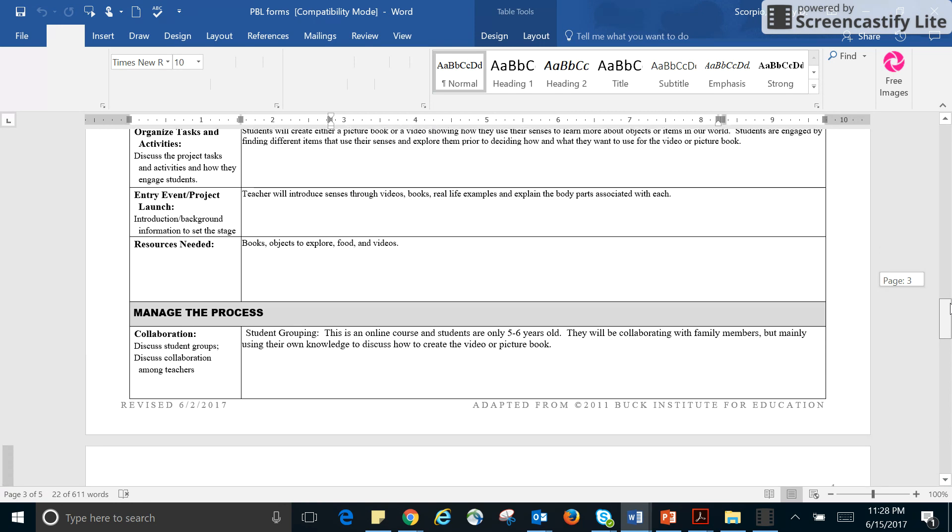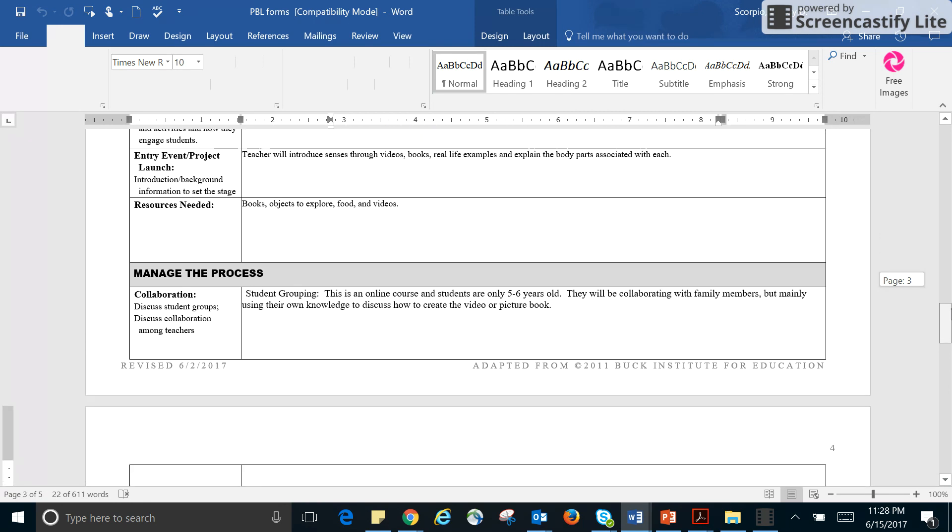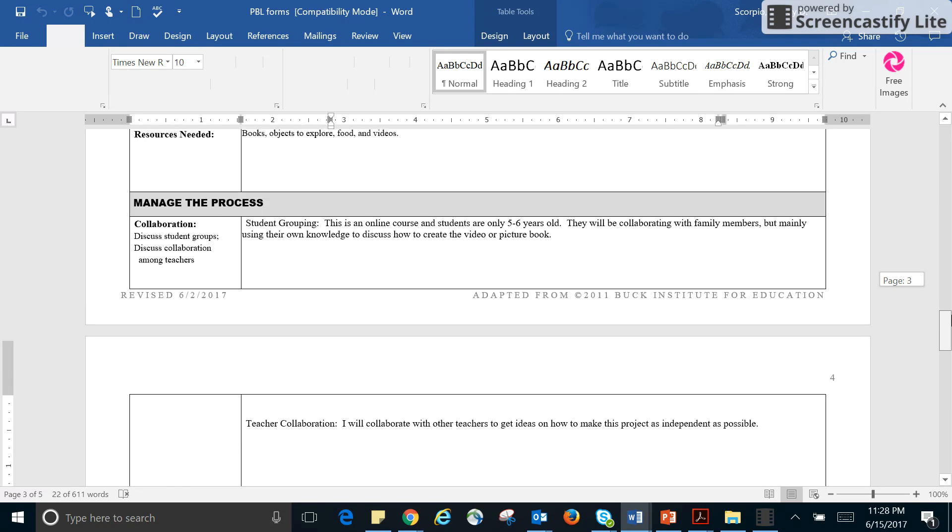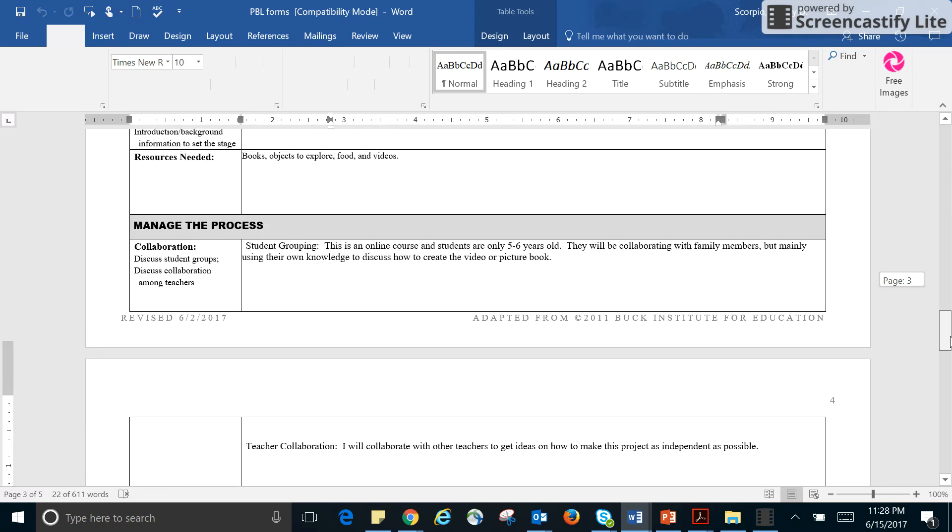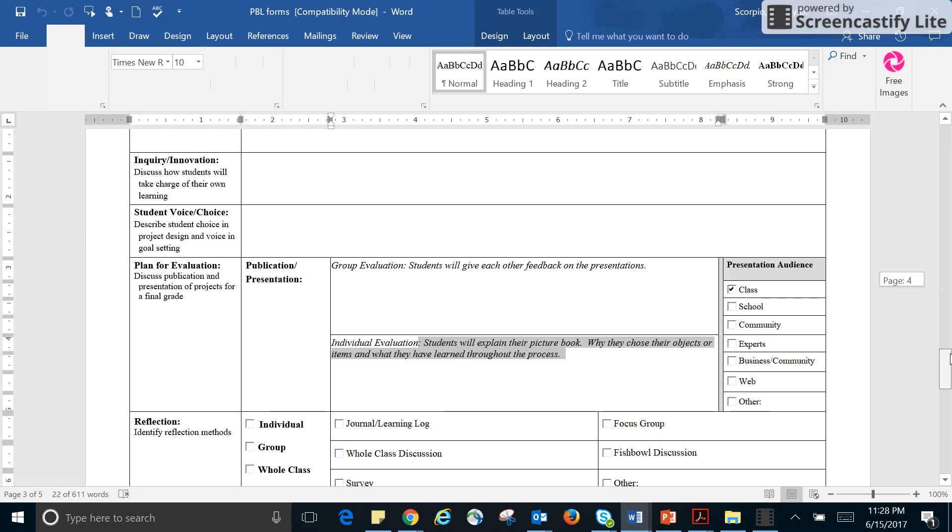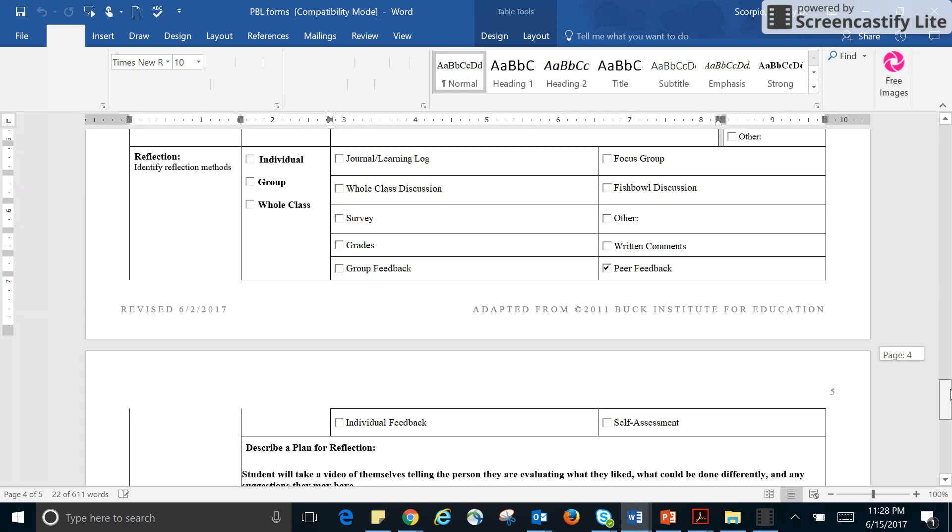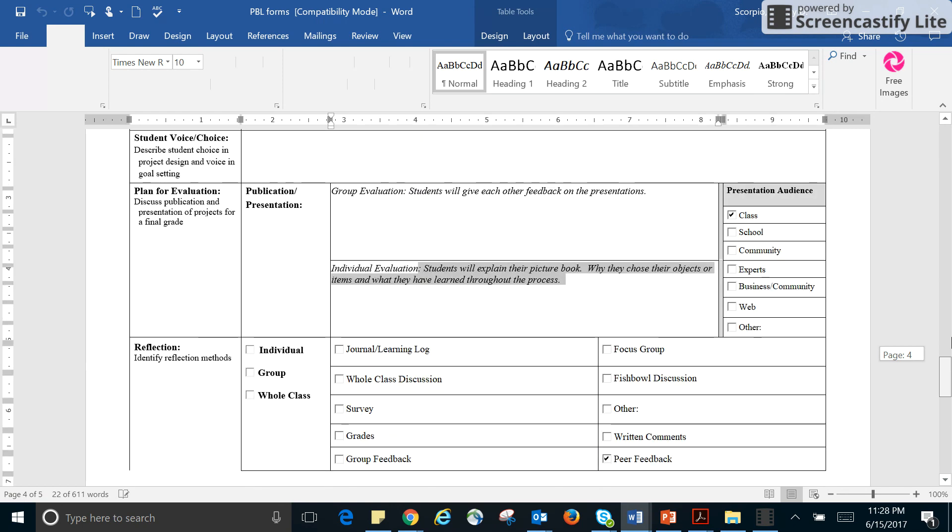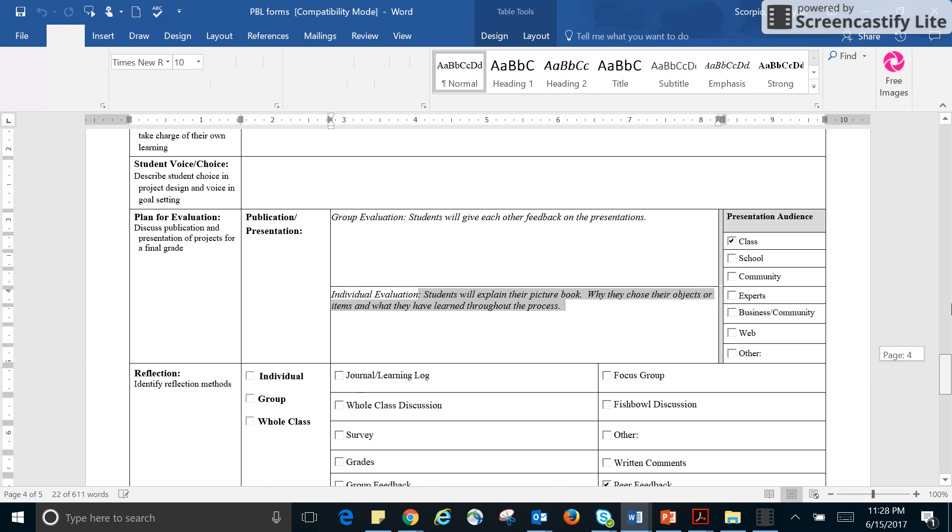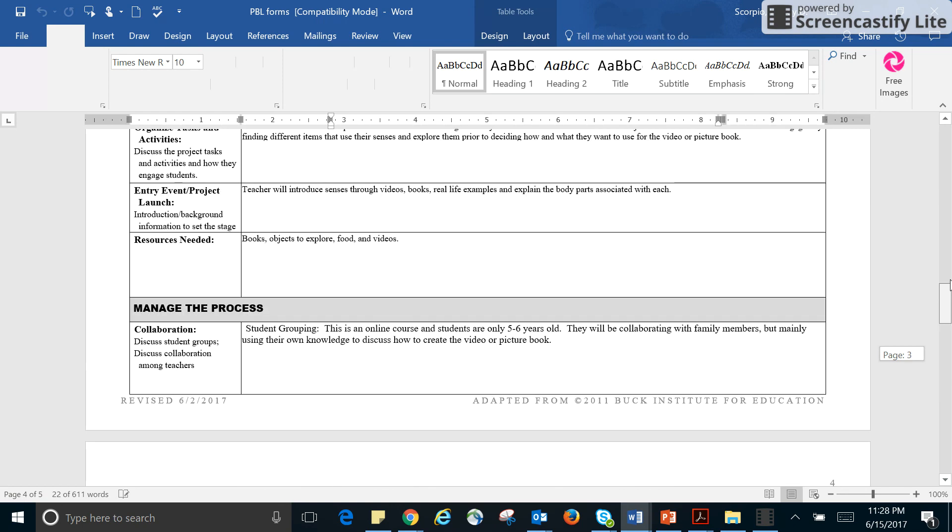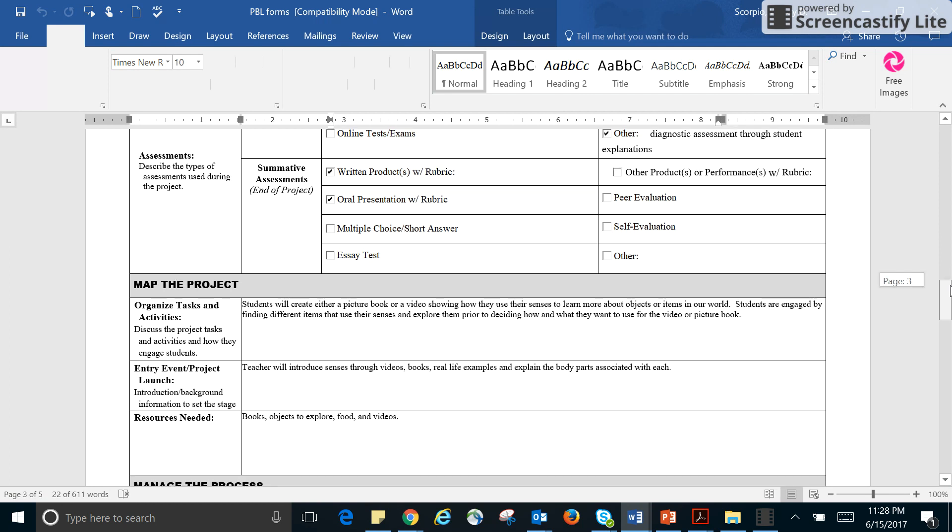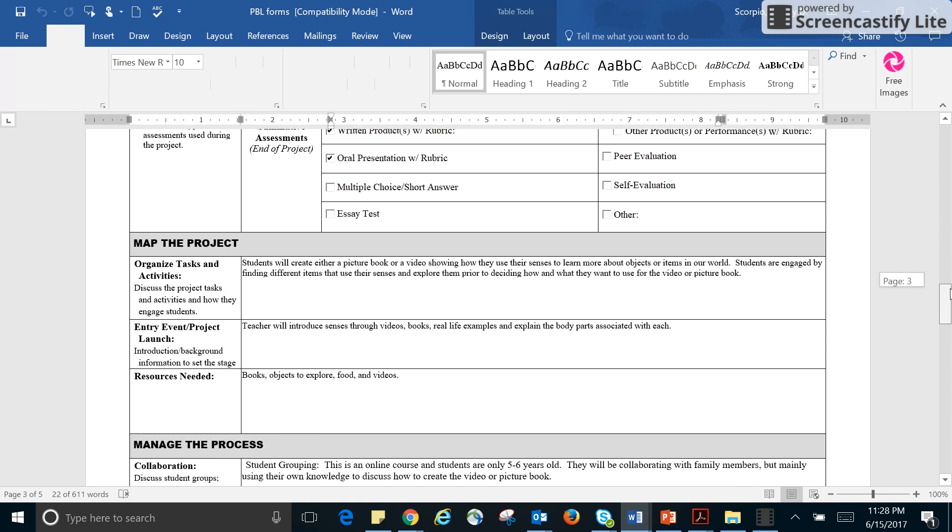This is just what we're going to do. Video or a picture book. And then what resources, obviously I'm going to need books, objects to explore, food, and videos. And the videos would just be videos that, in my opinion, rather than showing videos that just talk about the senses, I would show them videos and then ask them what senses help them to observe a special character or something, maybe the setting. So I'm incorporating some language arts in there.